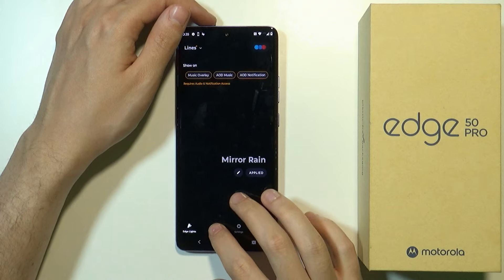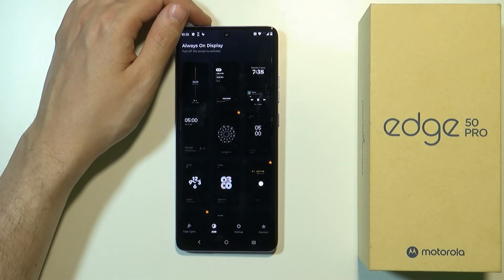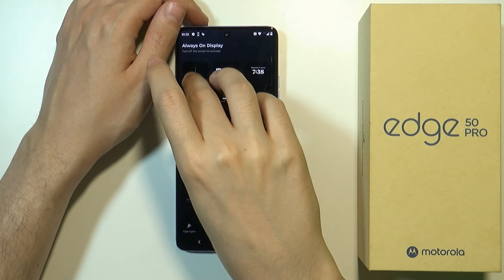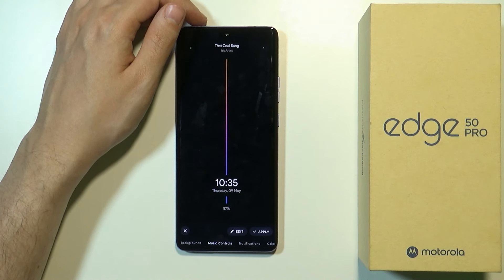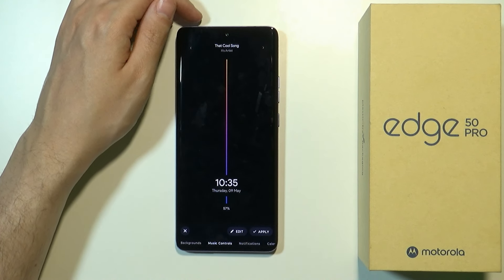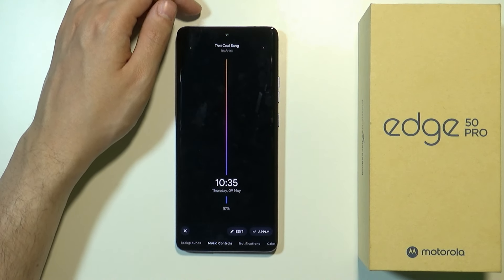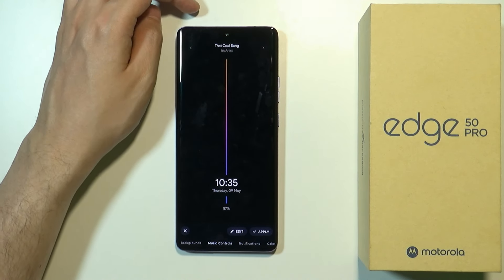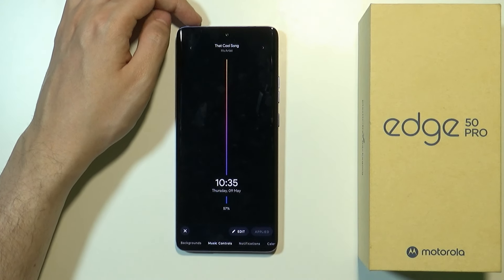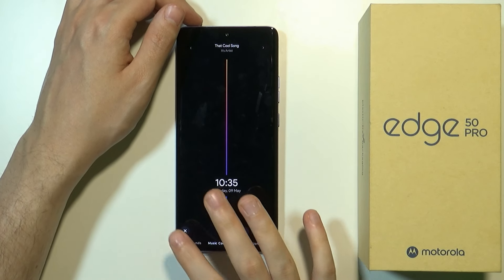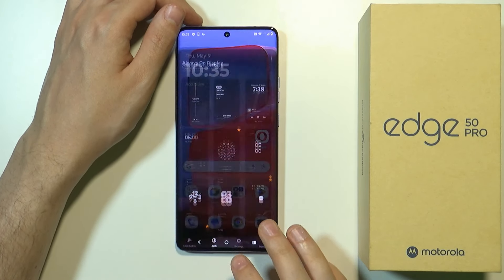Now we can go to AOD at the bottom, and then we can select any AOD that is pretty much free, if you don't want to use the premium ones, and then you can apply. And there we go — now we have AOD.